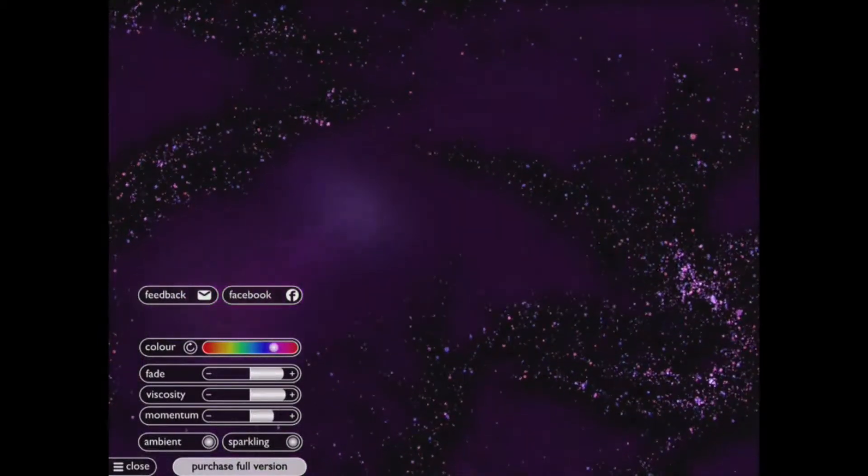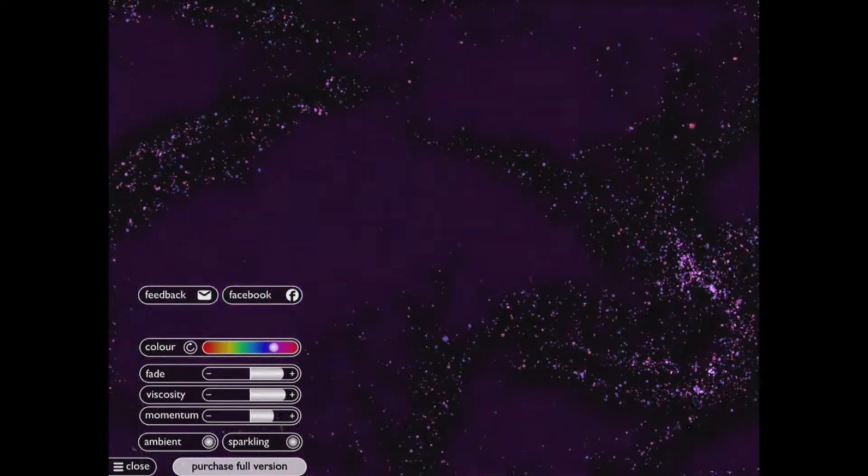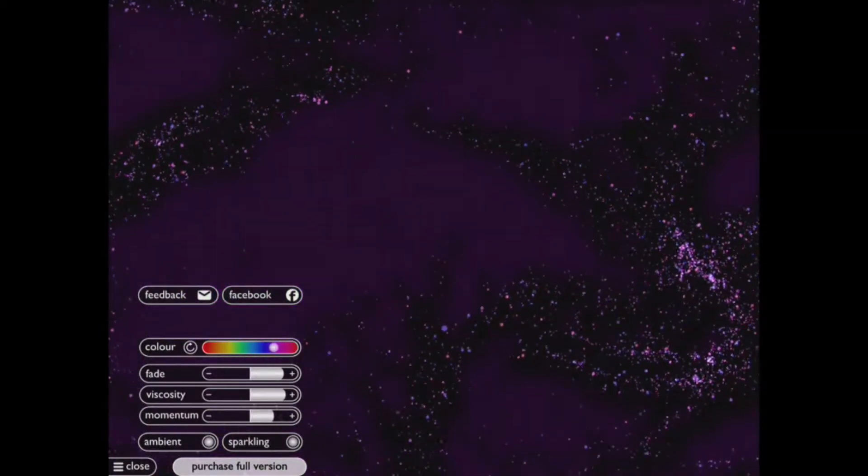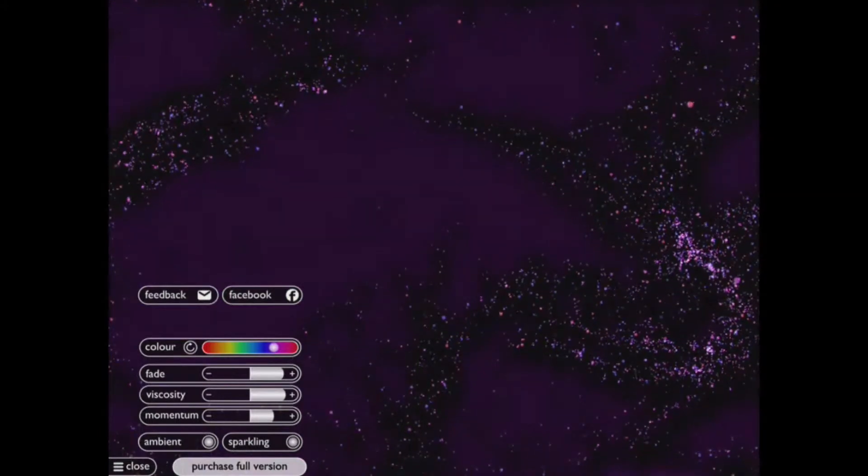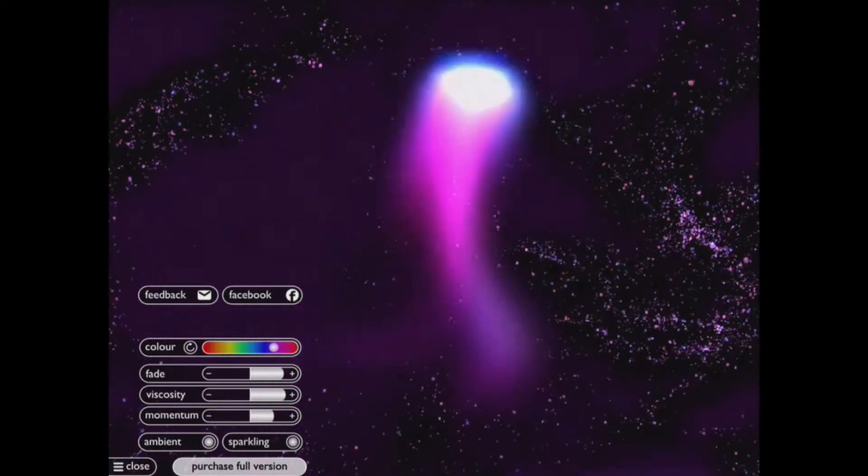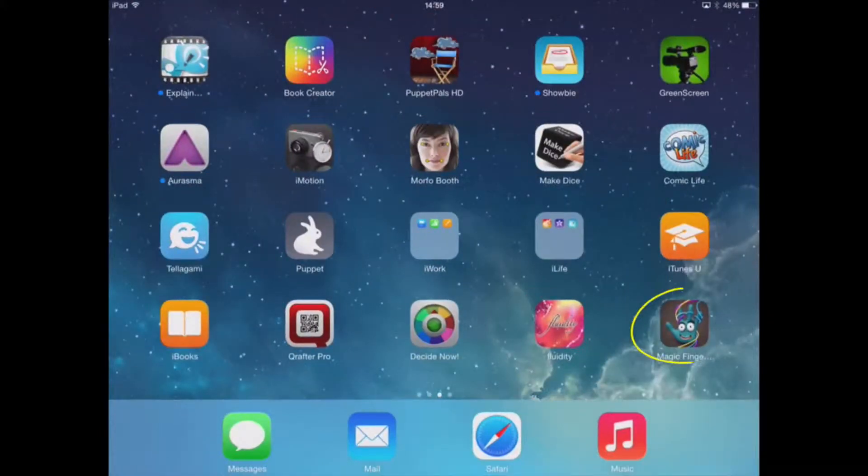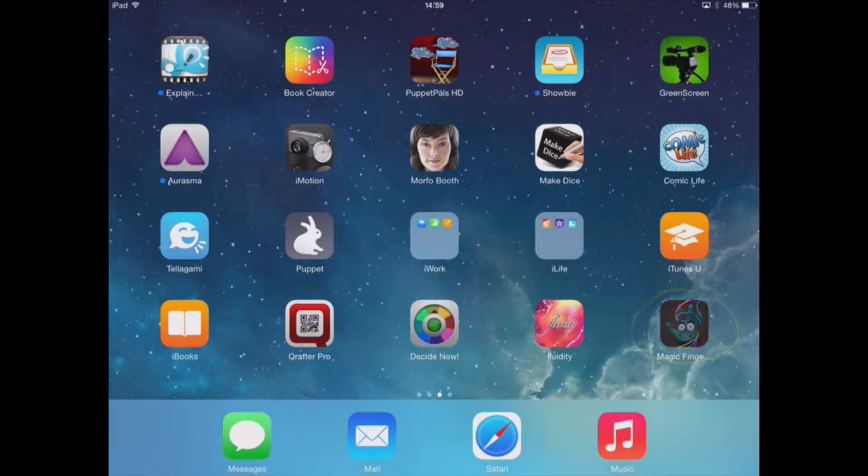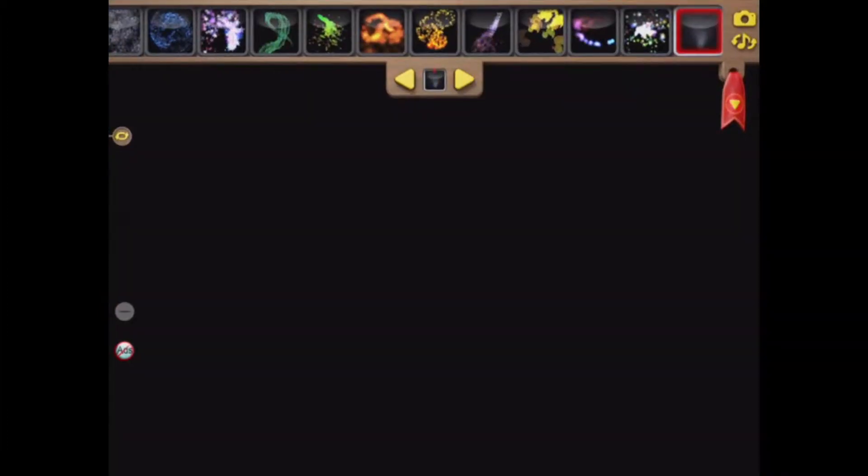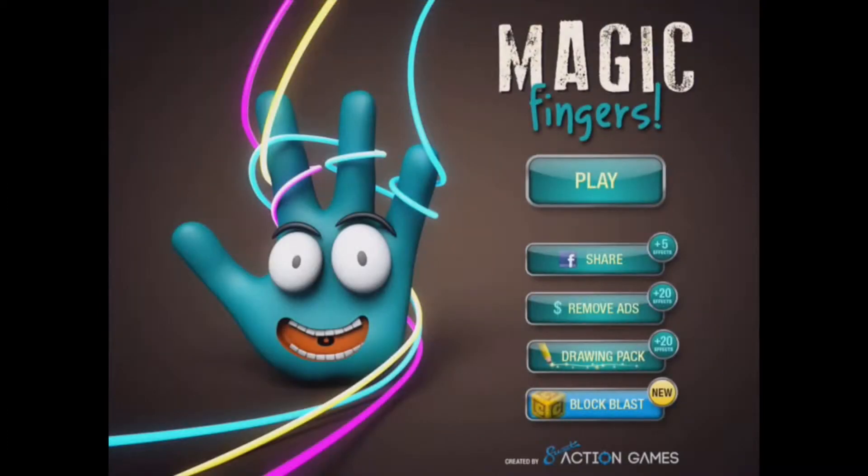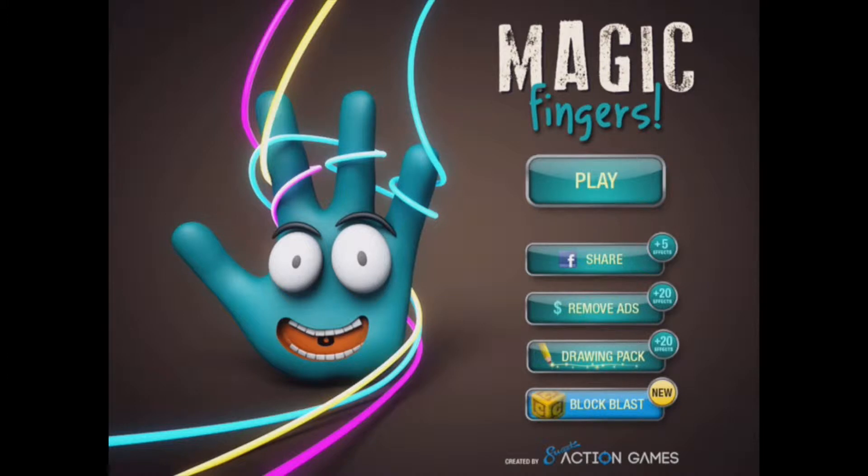And that is basically the functions of Fluidity. The other app we're going to look at now is called Magic Fingers, which in effect is very similar in the fact that the cause and effect of moving a finger or fingers across the screen produces a pattern that will help reduce anxiety levels and calm a child down if they have become agitated previously.